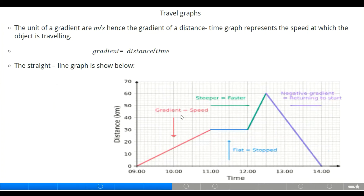For travel graphs, the gradient of a distance-time graph represents the speed at which an object is traveling. The gradient is measured in meters per second and is calculated as distance divided by time. The distance-time graph illustrates the speed at which a particular object is traveling.